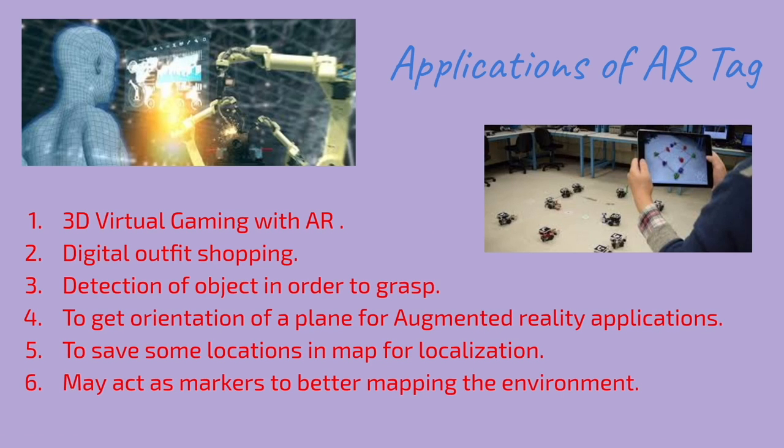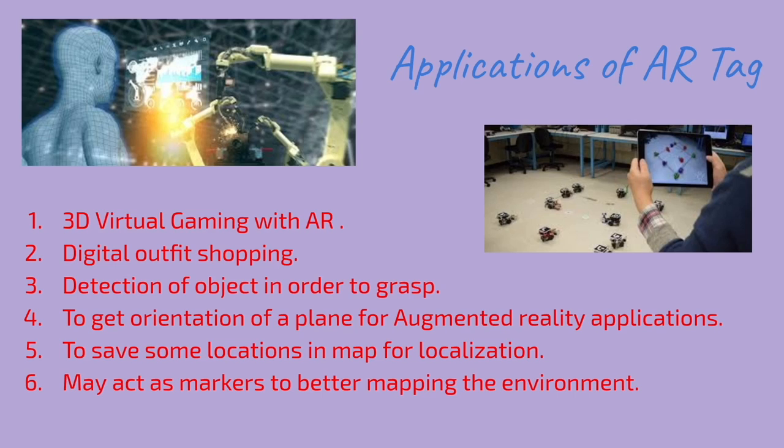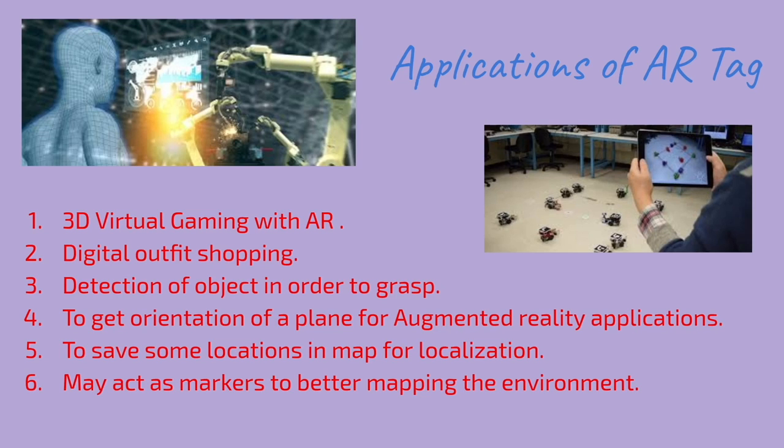Now let's look at some of the applications of AR tags. They are usually used in virtual gaming with augmented reality. Also, online shopping businesses are booming as people are using AI and augmented reality to see how clothes or outfits will look on them.